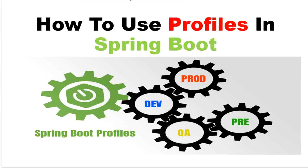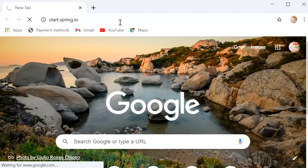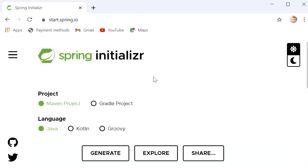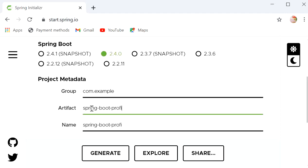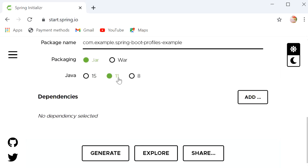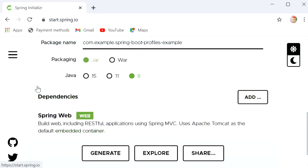First I will create one Spring Boot project. Here I will go to start.spring.io and define the artifact ID as 'spring-boot-profiles-example'. We also need to add a dependency — I will add Spring Web, because in this project I will create just a single REST endpoint.